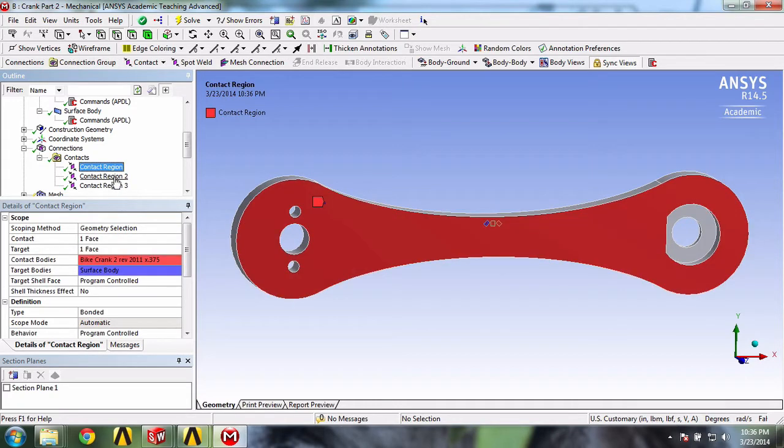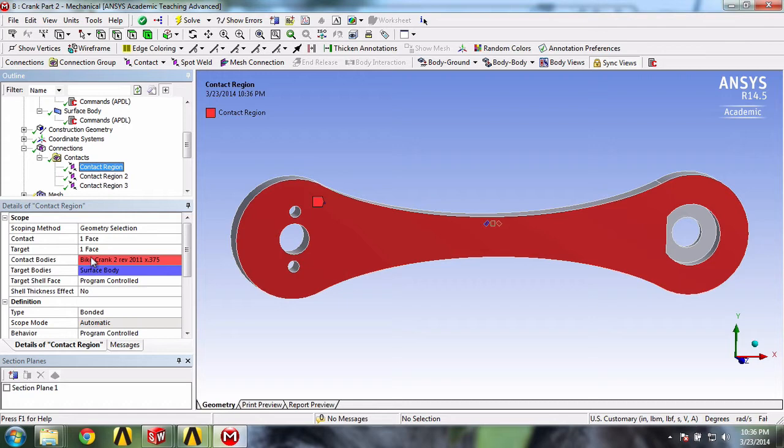This is exactly what we want. We can see that our crank is the contact body, in red, and that the strain gauges are the target bodies, in blue.